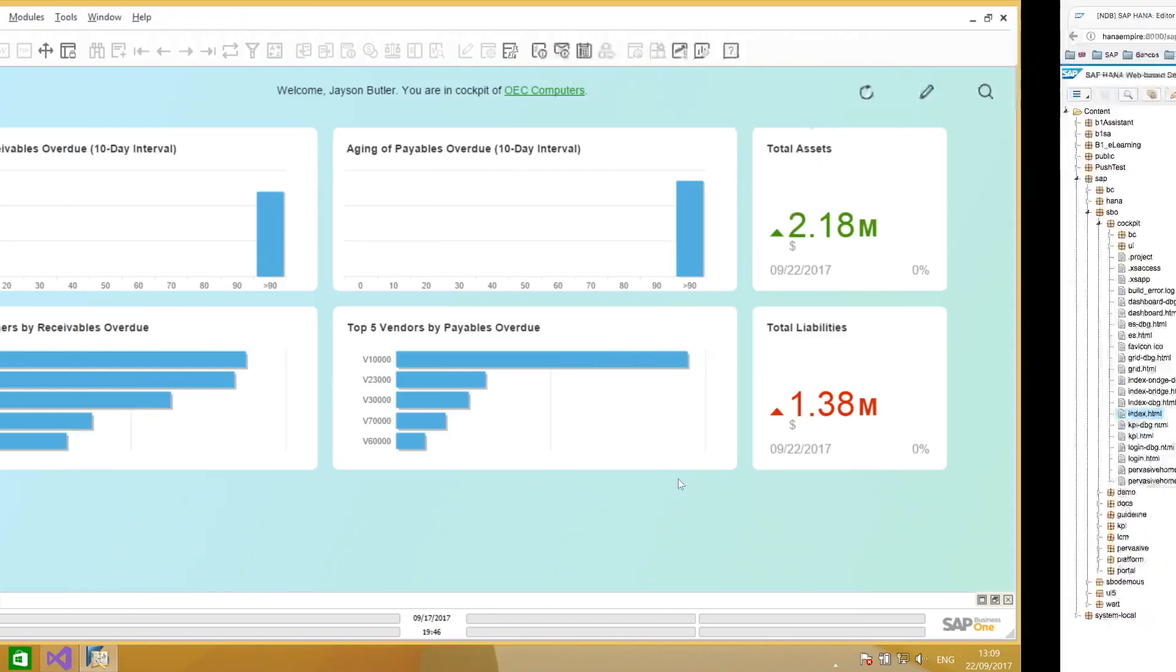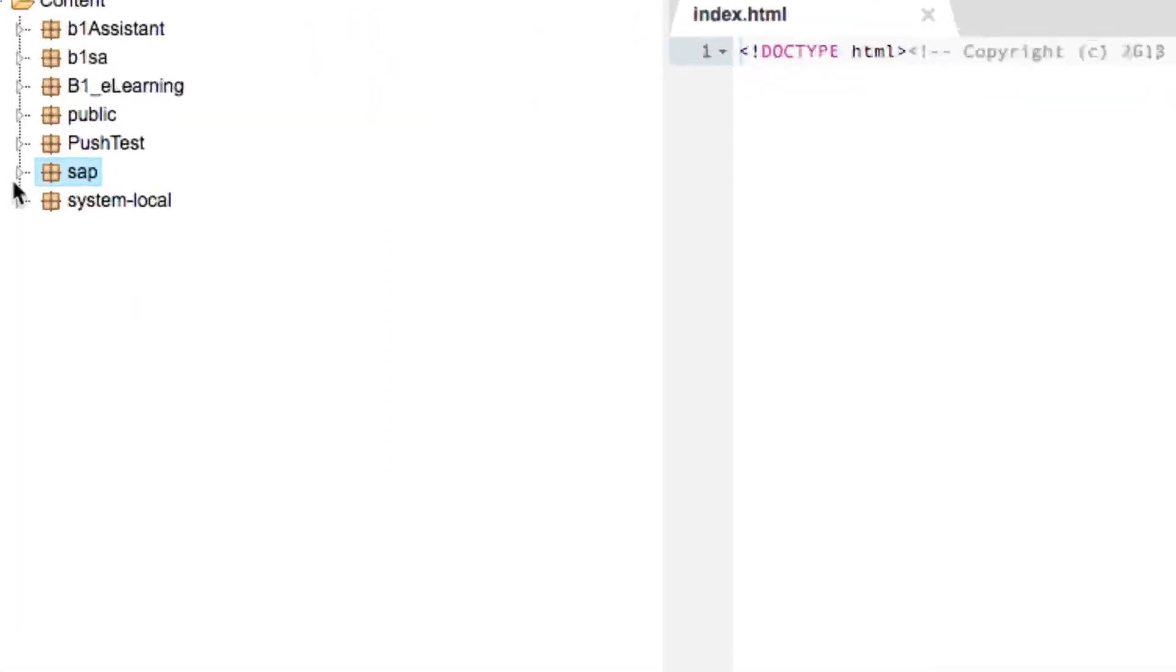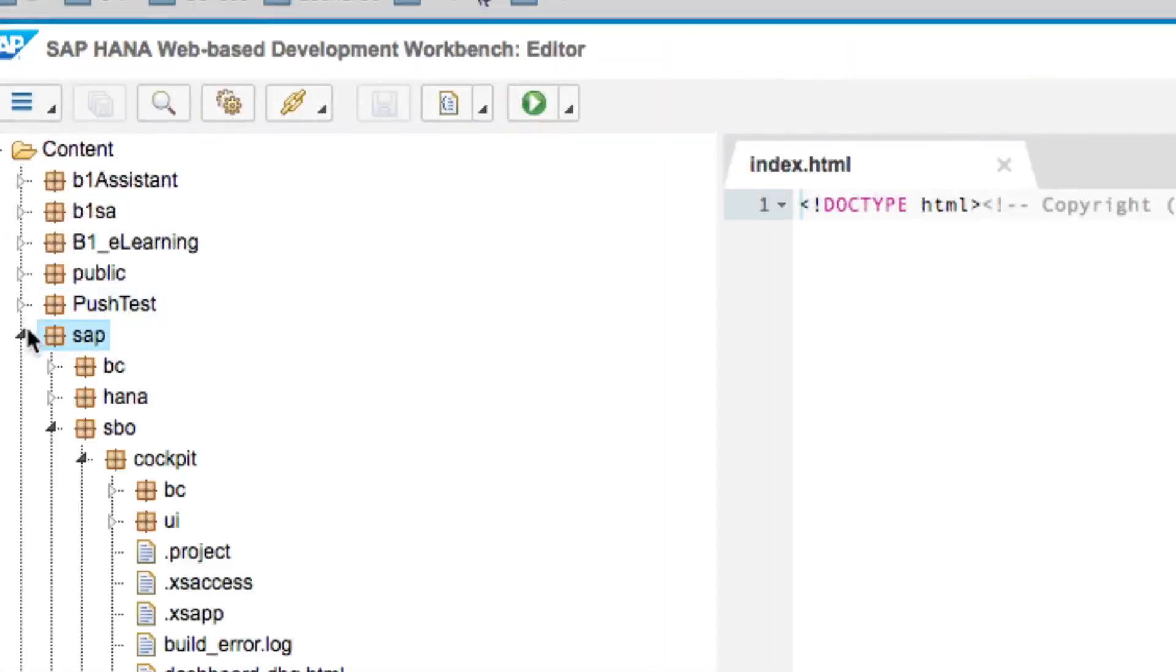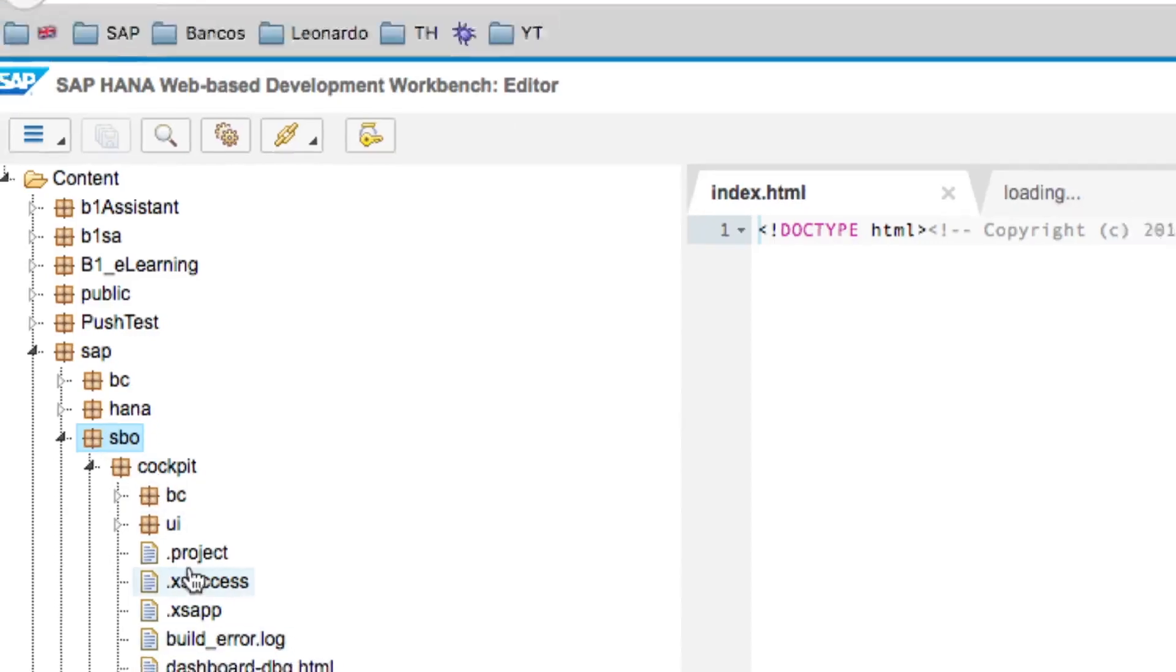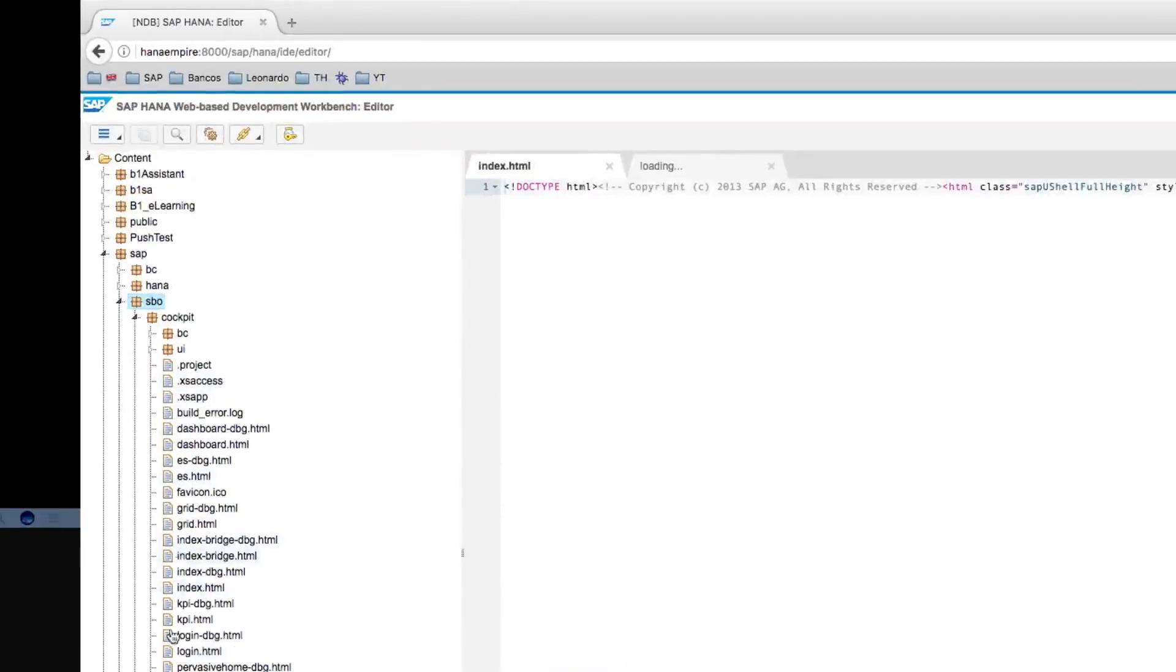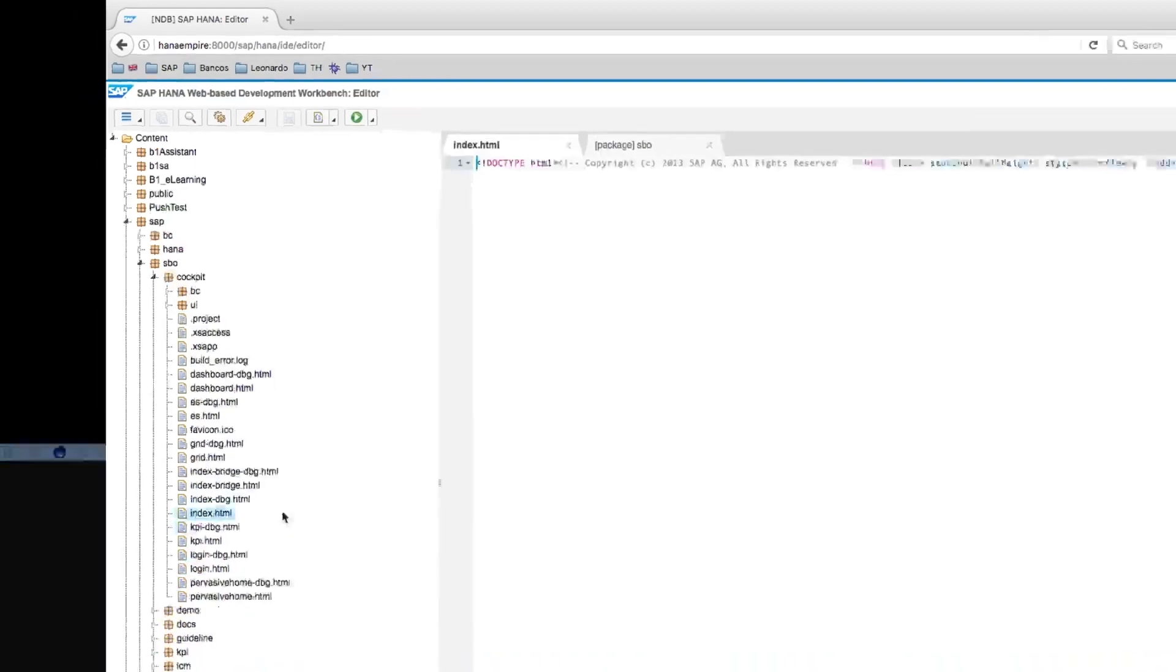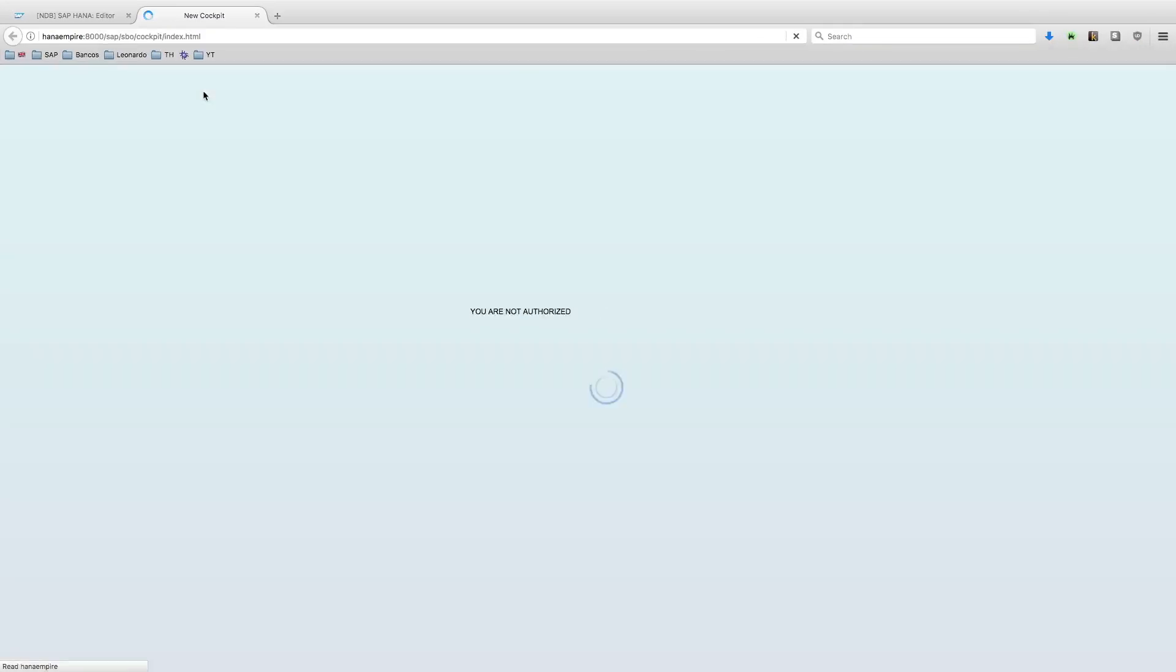So what happens if I explore the SAP package in my HANA installation and go to the SAP Business One cockpit and access the index.html? If I run this page, you will see that although it loads some content, I am not authorized to see that cockpit.